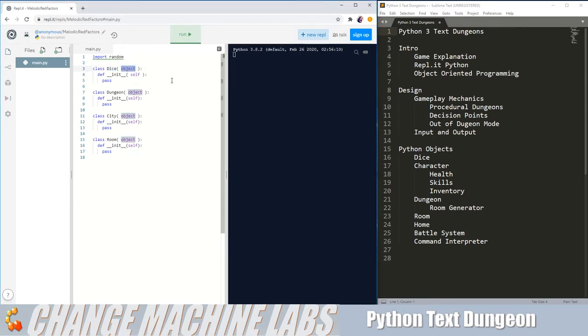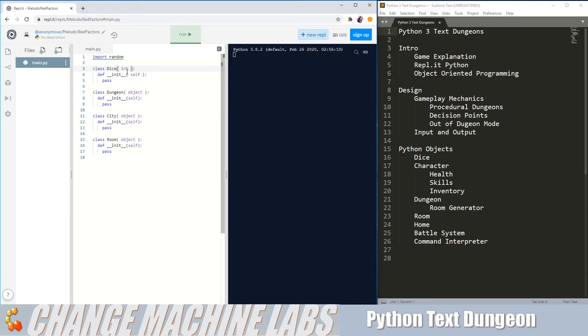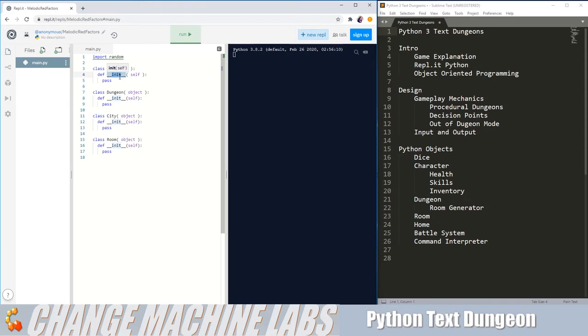First thing we're going to do is change the inheritance. Currently it's inheriting from object, which is Python's default blank object, and we want it to be fairly integer-like, so let's inherit from the int class. But int is also an immutable object, so we have to change what this first function is.